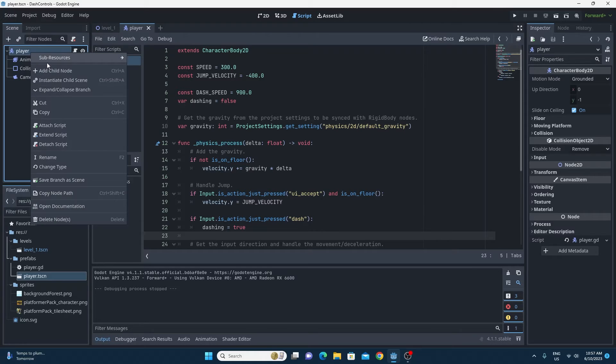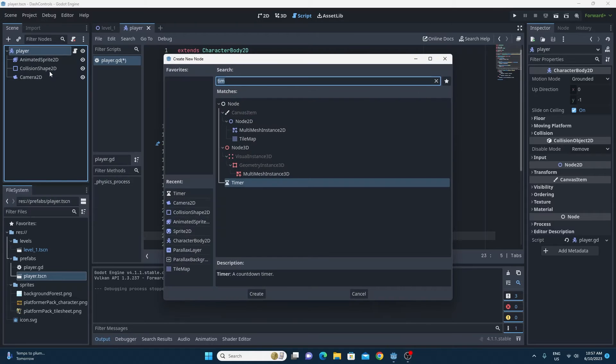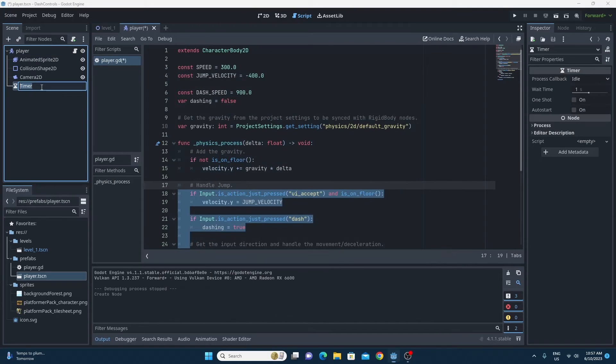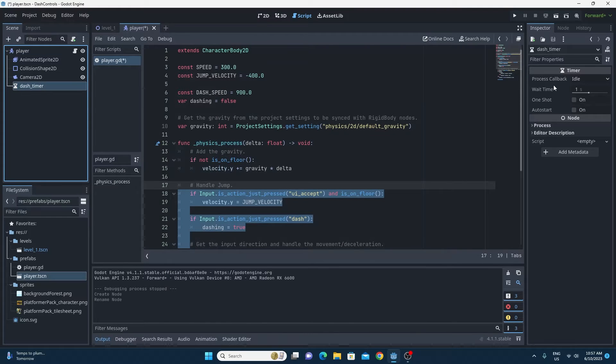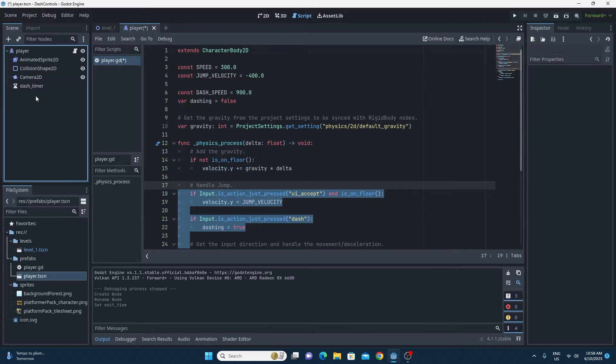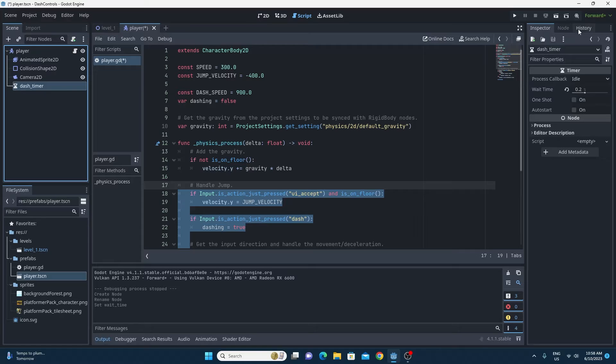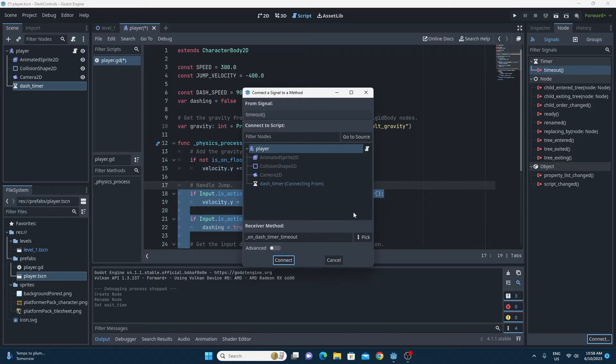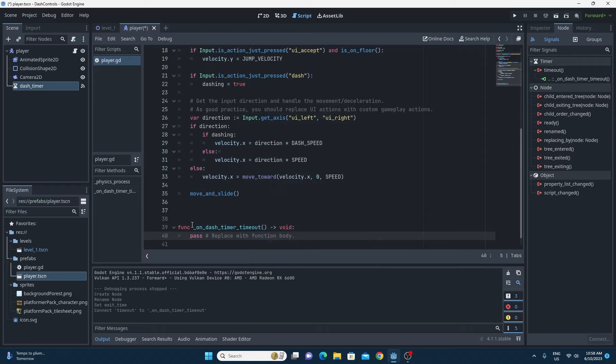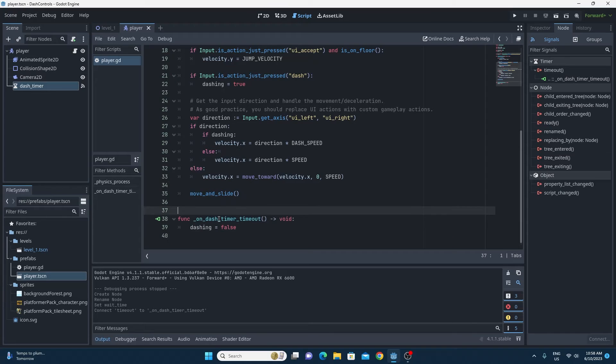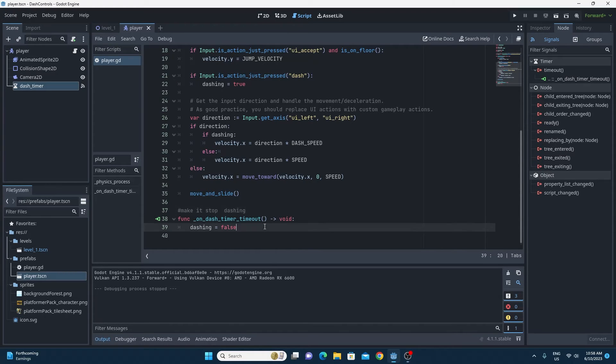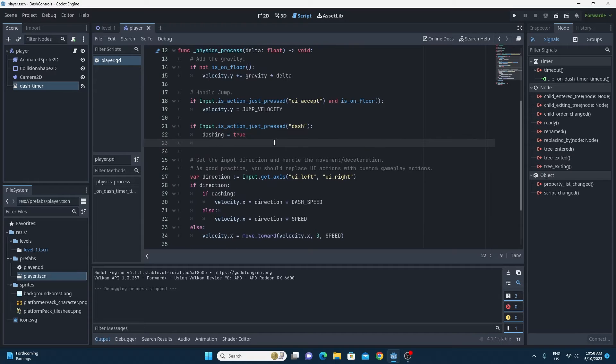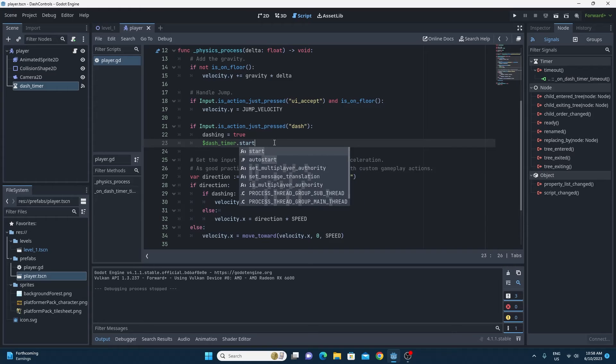So the way to solve this is to simply add a new child node of timer to this player. What we're going to do then is set the time of that timer to the wait time of 0.2 seconds and then set the signal for the timeout of that timer to fire a piece of code inside the player script. And all that piece of code needs to do is to set that dashing boolean back to false again so that we're not dashing anymore. And the last piece of the puzzle is to make sure that once you've pressed the dash key, you set dashing to true and you also start the dash timer.